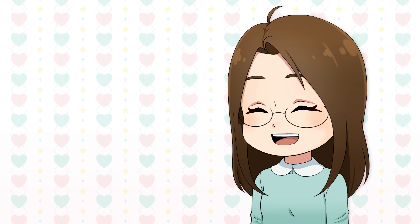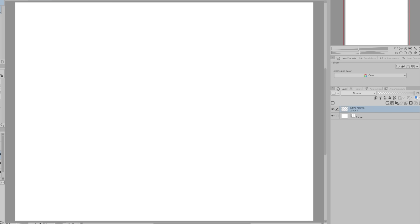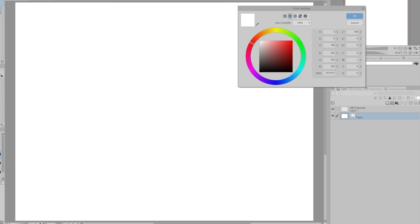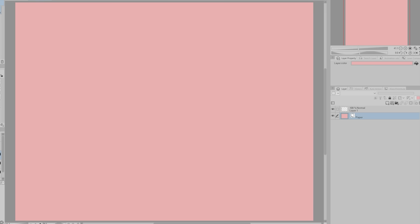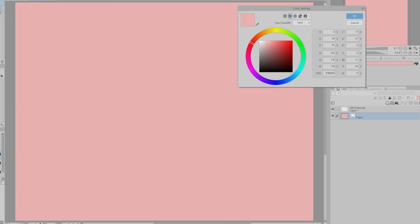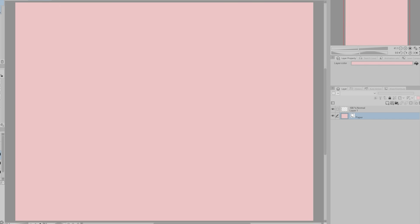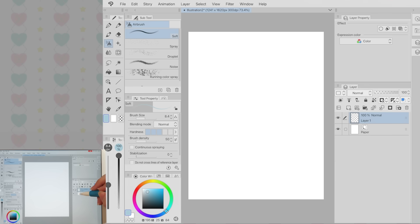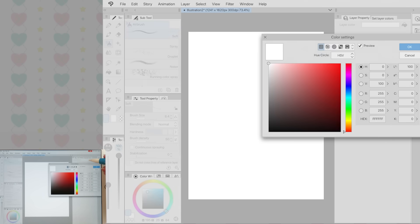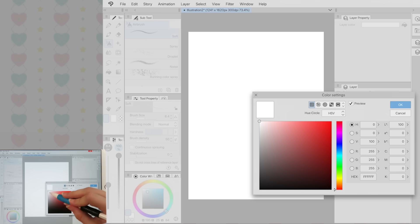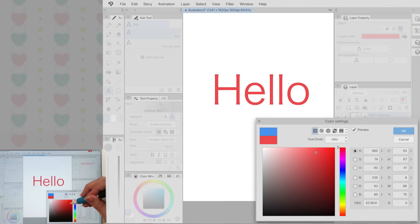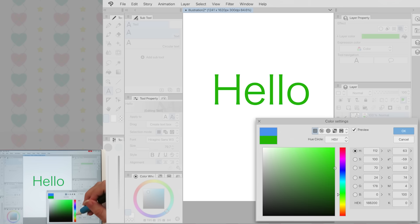Another feature that is super simple but also very convenient is the improvement made to color settings. Usually if I want to change the color of my canvas, I select my color and then have to close the window to see how the color looks on my canvas. I can't see the change until I close the window, so I sometimes have to reopen it to slightly adjust the color. Now the color can be previewed without me needing to close the window. This also applies to other areas like when changing the colors of text from the tool property palette.